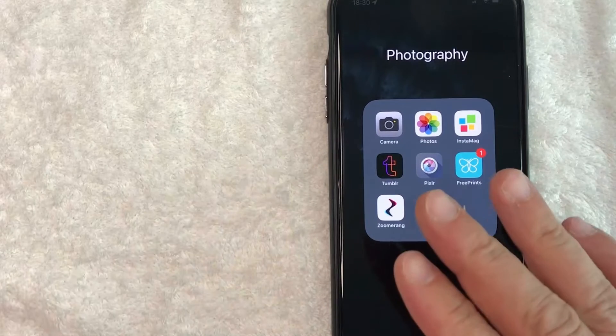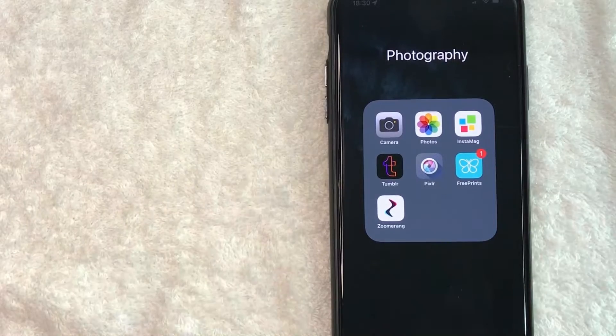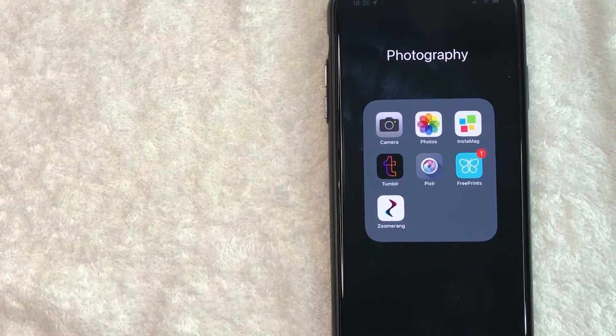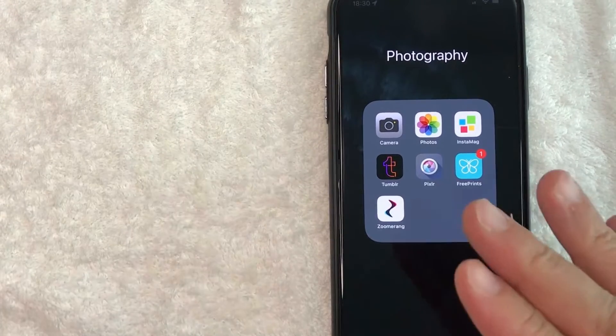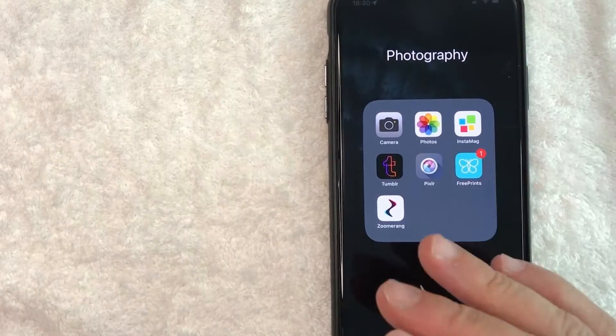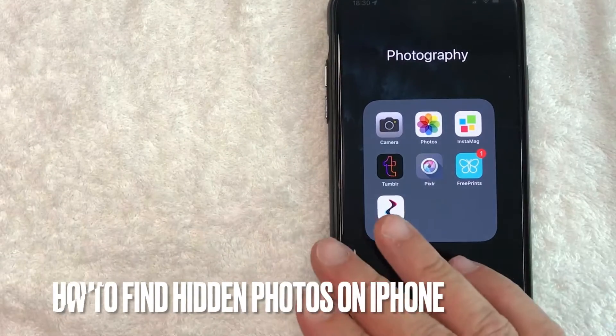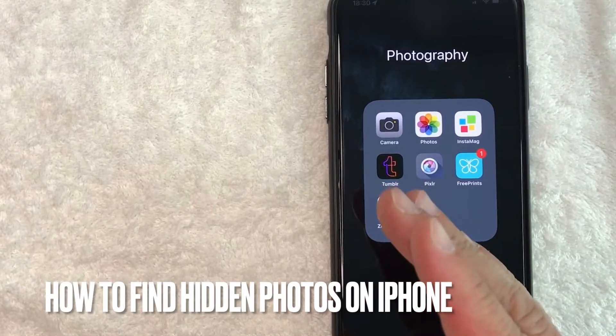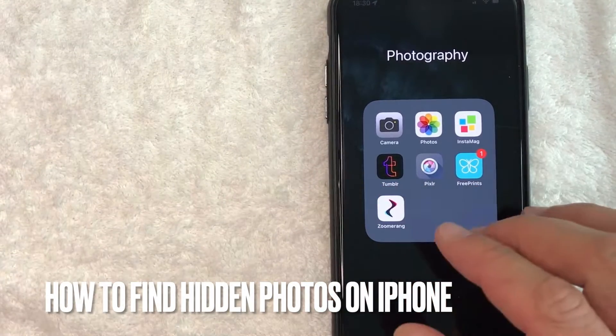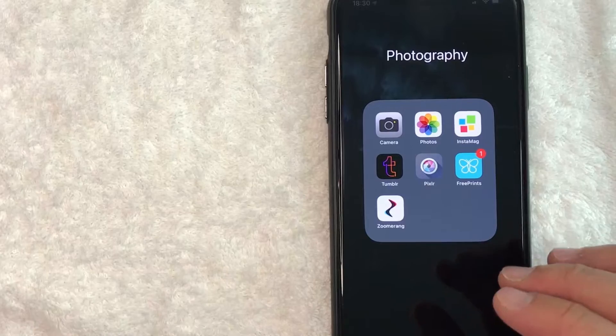Hey, welcome back, guys. So today on this video, we are talking about iPhones, and more specifically, I'm going to answer a question that I got a lot on my other video, and that is, how do you find hidden photos on your iPhone? So let's go ahead and talk about this.